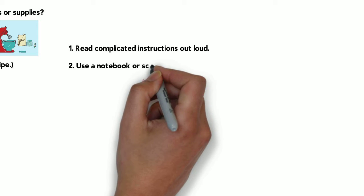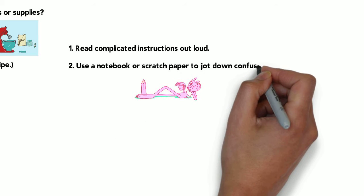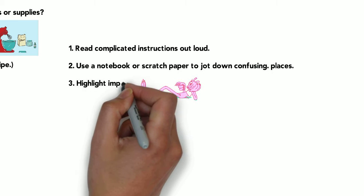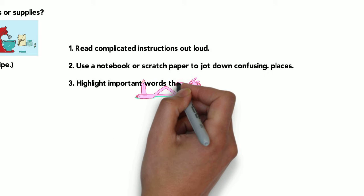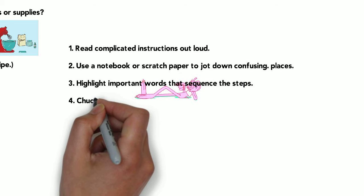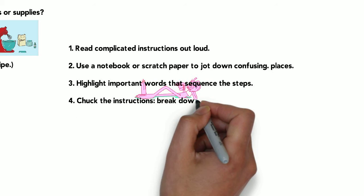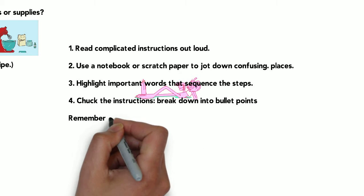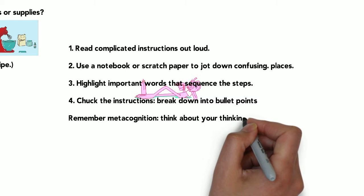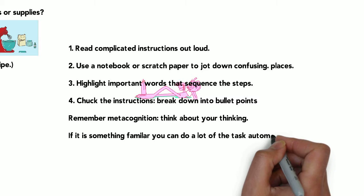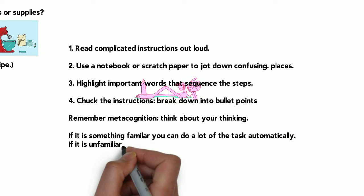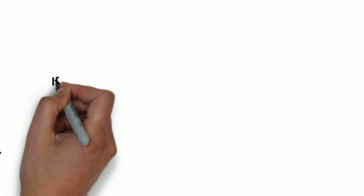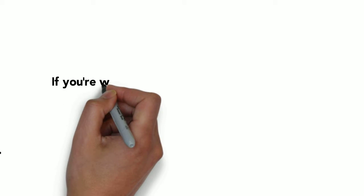Read complicated instructions out loud. Use a notebook or a piece of scratch paper to jot down confusing parts, things or questions that you have, or highlight certain information that you think is really important. Remember, metacognition. Think about your thinking. If it's something familiar to you, you can do it automatically. If not, you're going to have to think about it more.